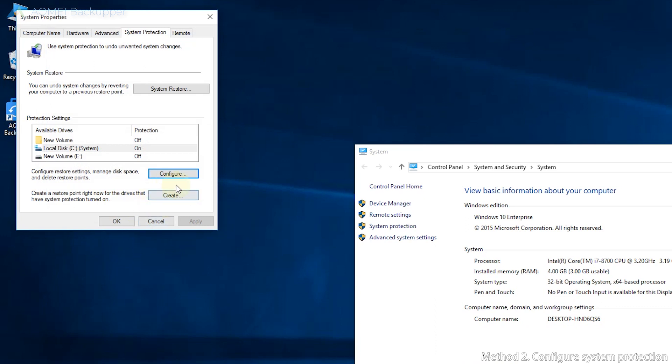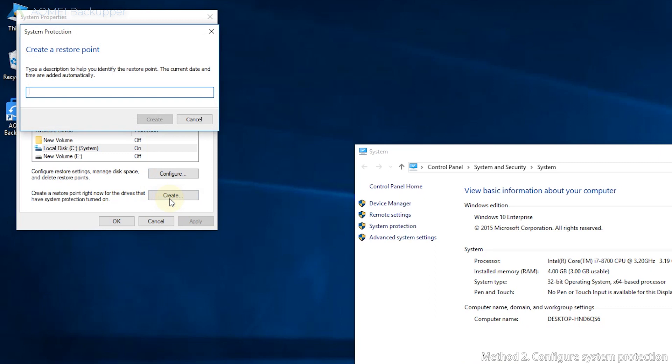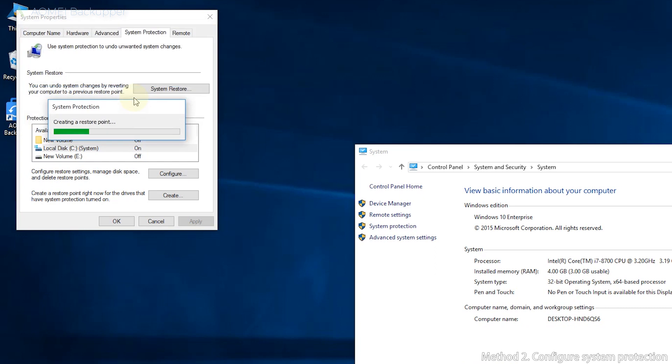Fourth, now you can see the protection of System Disk is on and the Create button is usable. Click Create. Type a descriptive name for the restore point, for example, create my system restore point, then click Create.